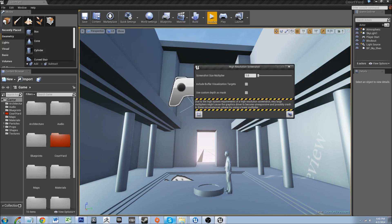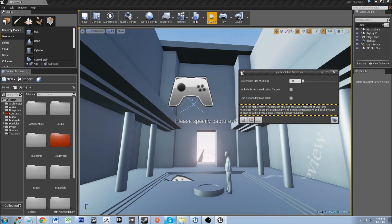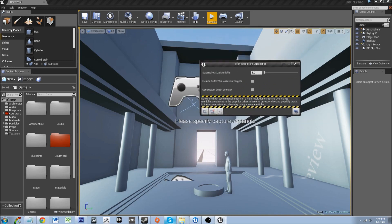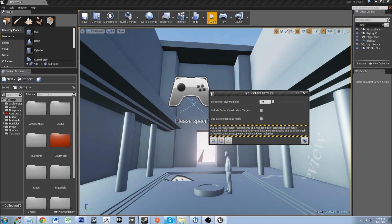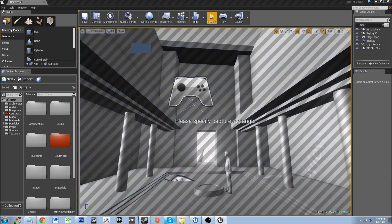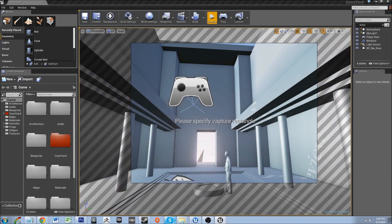But I can still show you guys a couple of basic things. What you can do is specify capture rectangles. By doing this you just select an area, click left mouse button and drag.